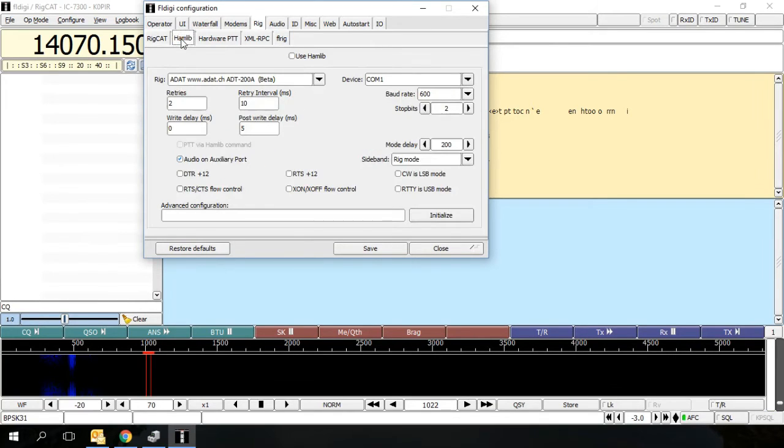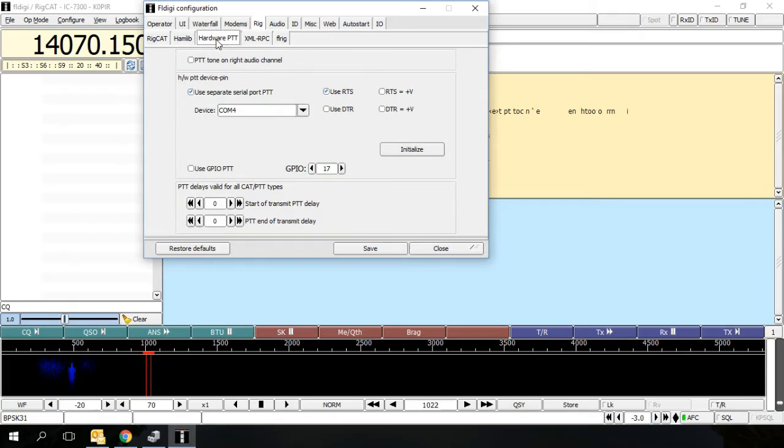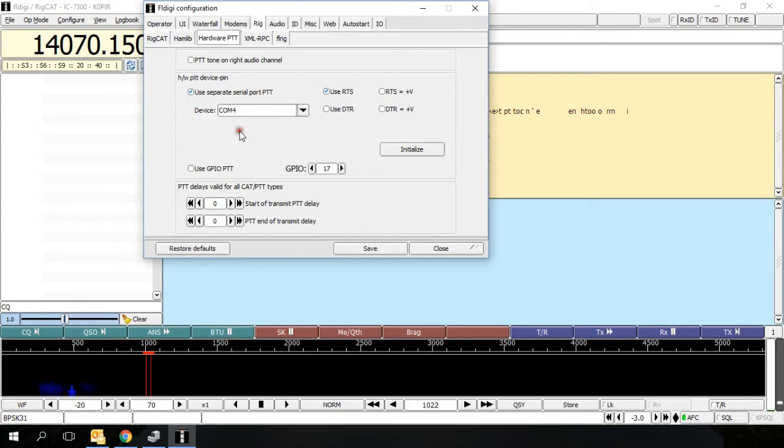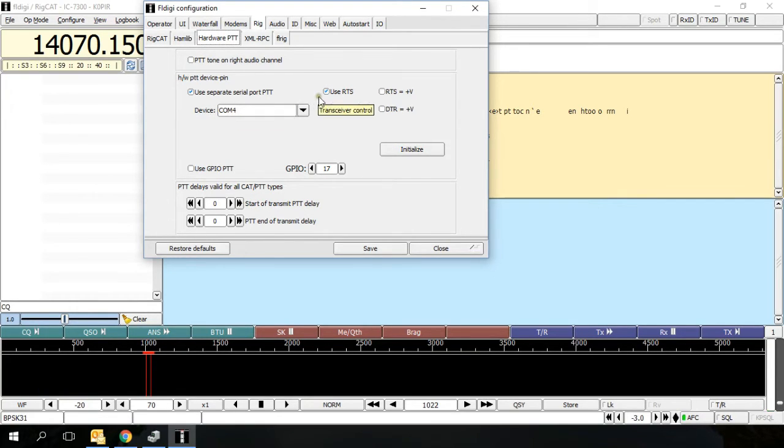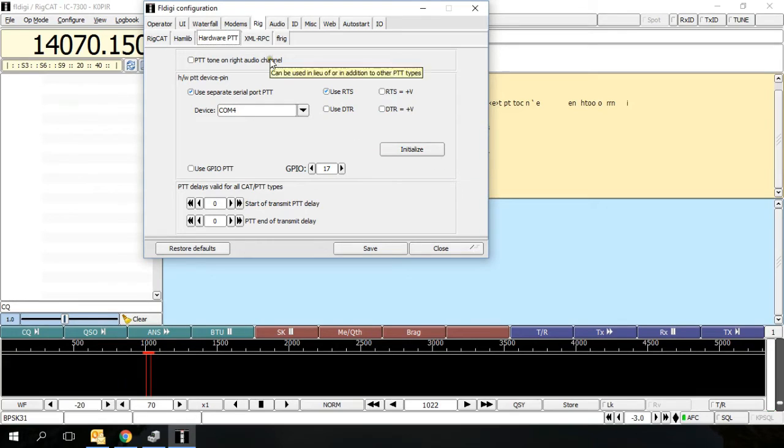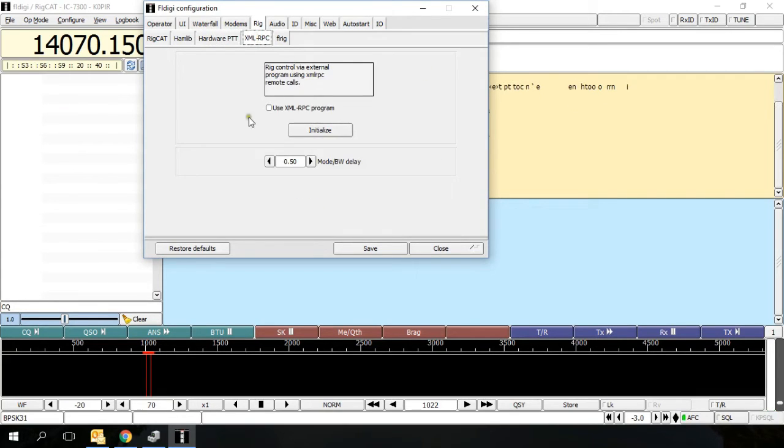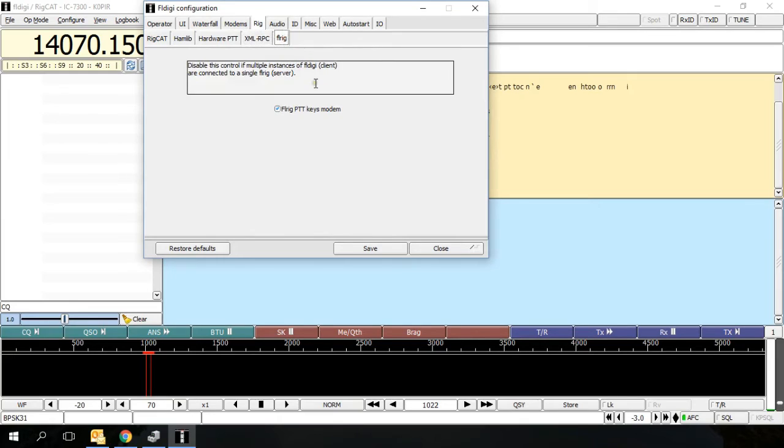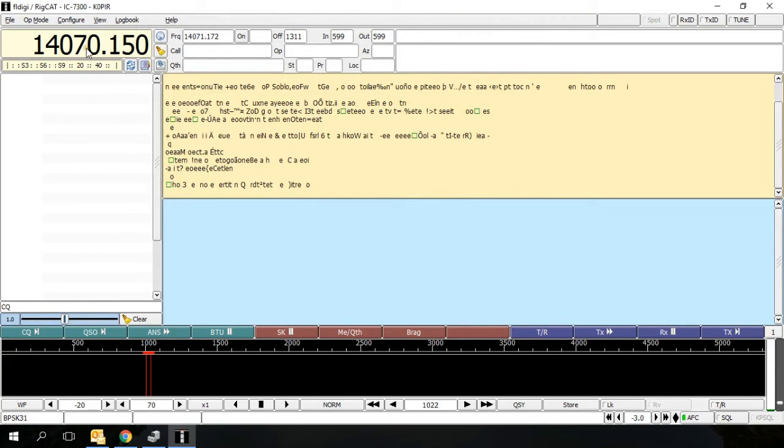This tab we don't use. The hardware push to talk, we use a separate serial port for push to talk and that is COM4 on mine. That's the USB cable. I'm using RTS, and if you follow the settings that I have in the 7300, you'll use RTS and you'll click initialize. XML RPC we're not using. FL rig is already checked. Once you have that done, just click save and close. Again, you should see the frequency in the top left hand corner.